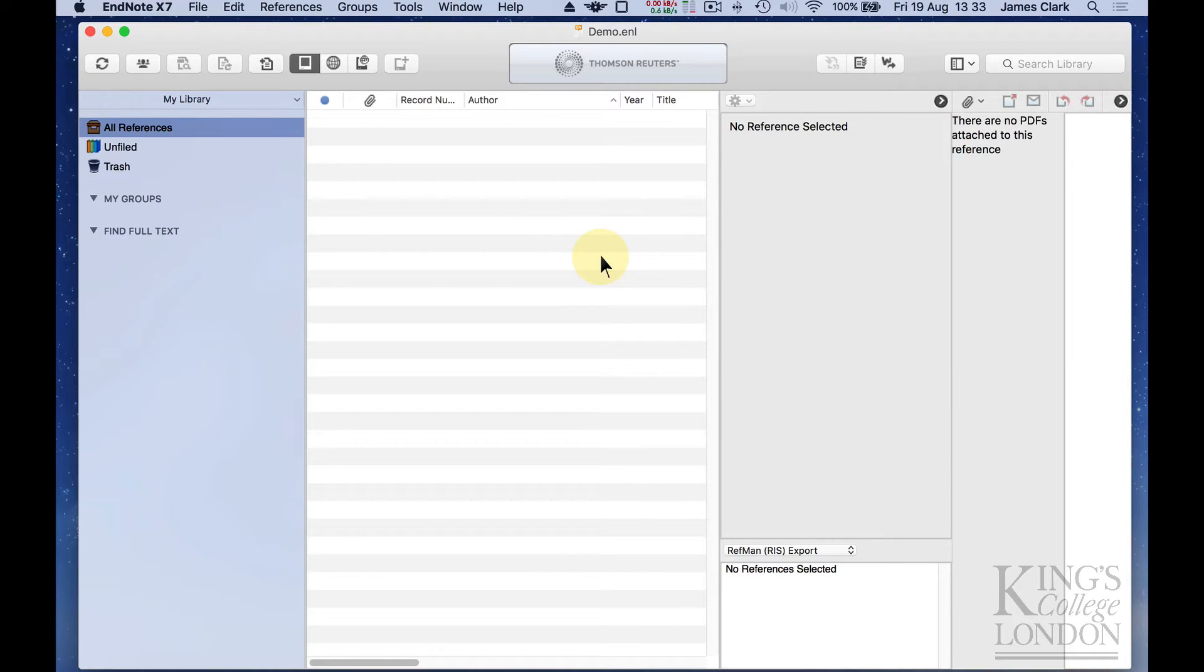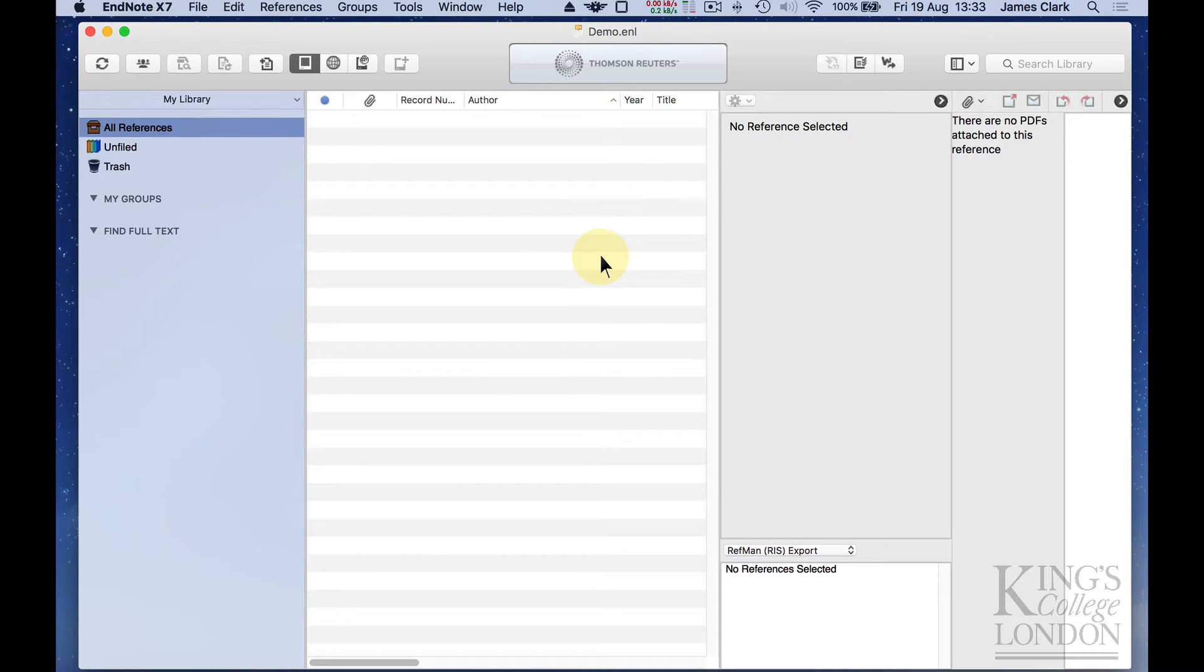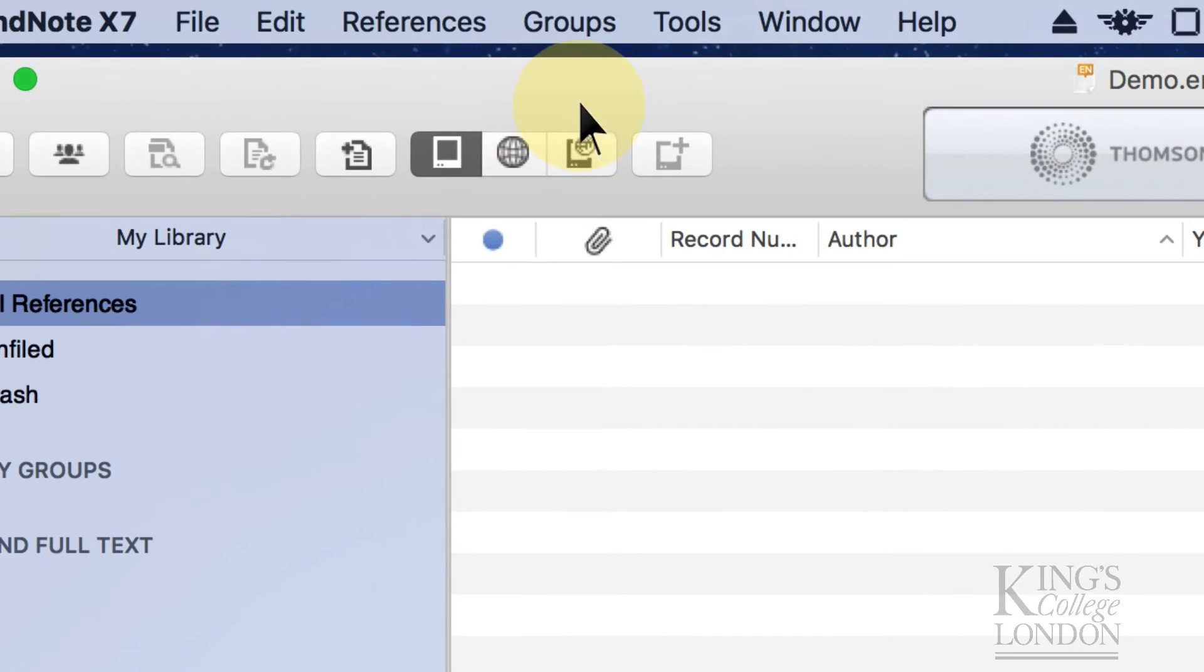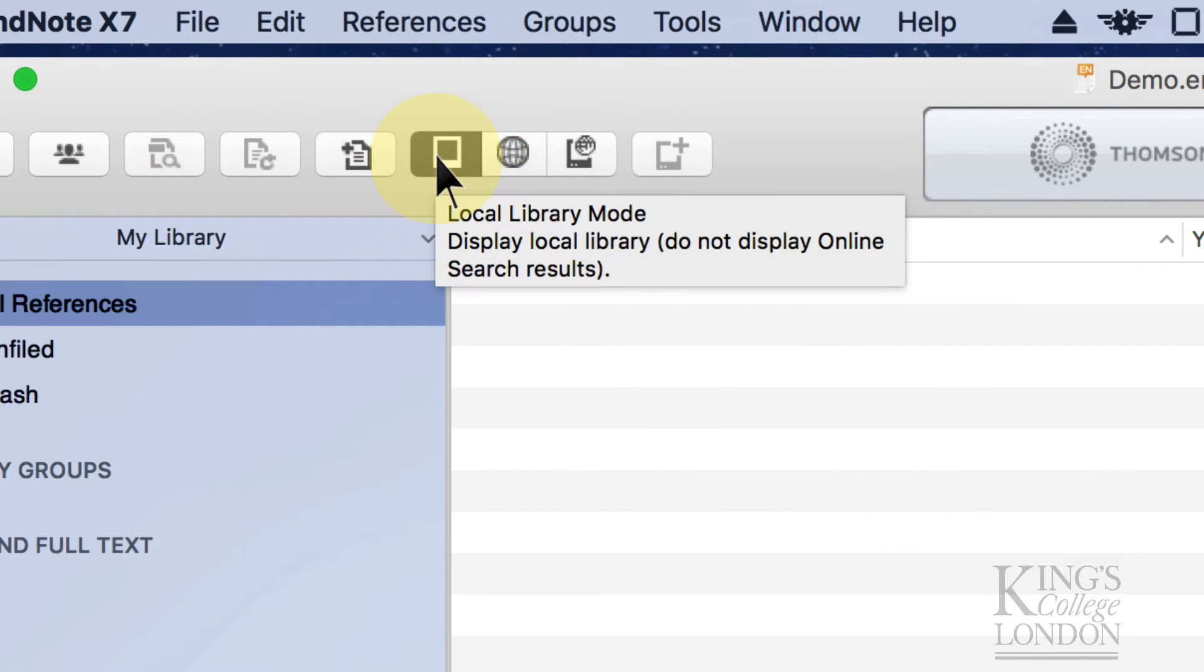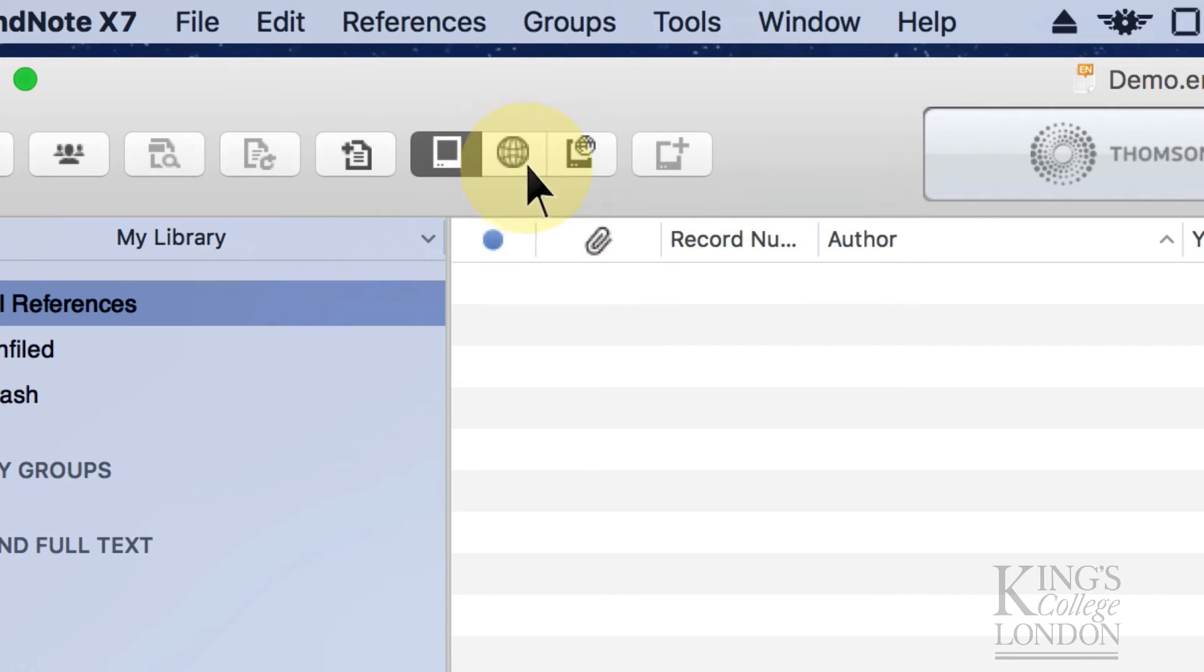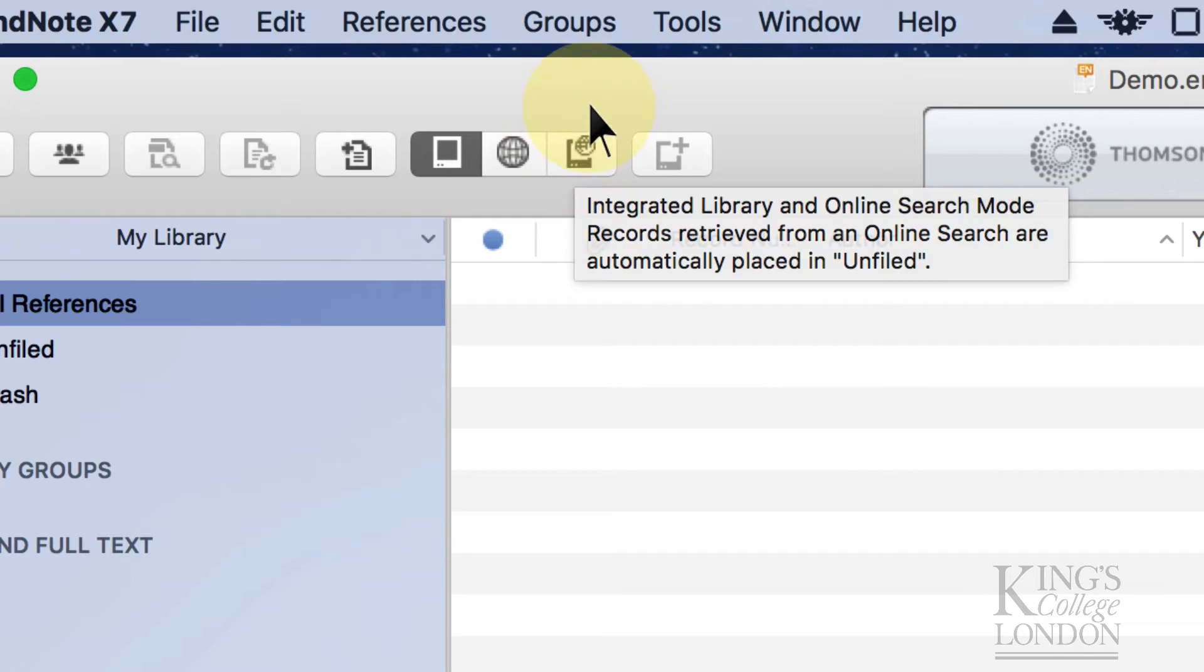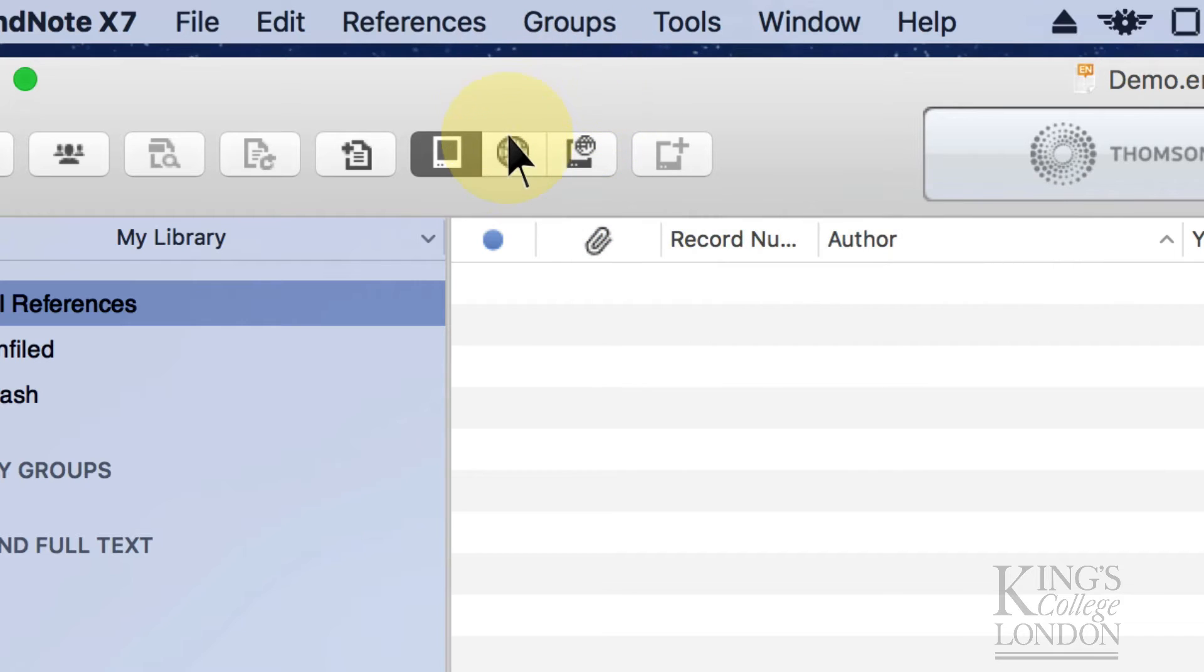The way to swiftly enter entries into your database is to actually use EndNote itself to search online, in the same way that you would use PubMed or Medline or Web of Science in a web browser to find papers. In the top menu bar across the middle of the screen here, you can see there are these three buttons. One that looks like a little computer screen, one that looks like a little map of the world, and one that looks like a computer screen and a map of the world overlaid.